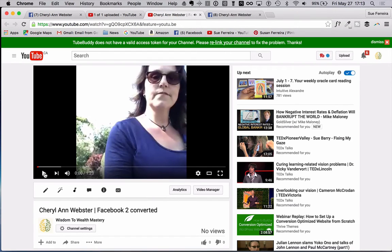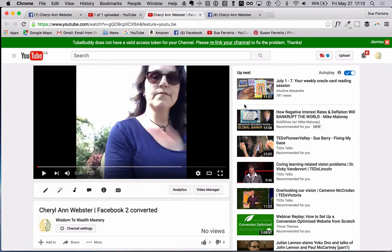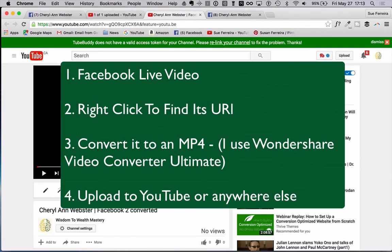Hey presto, here is Cheryl Ann's video now up on YouTube! Because of the shape of a Facebook Live video — it's square — you will always have these little black pieces at the side. That's fine, you've still got the video. So that is how you take a Facebook Live video: find its URL from the Facebook Live video, convert it to a regular MP4, and upload it to YouTube. I hope that works for everyone and have a great day.